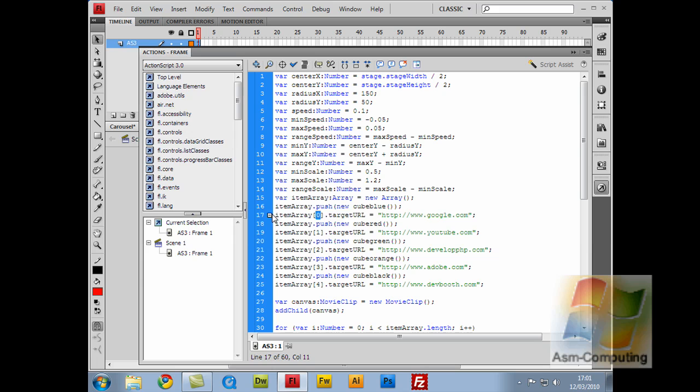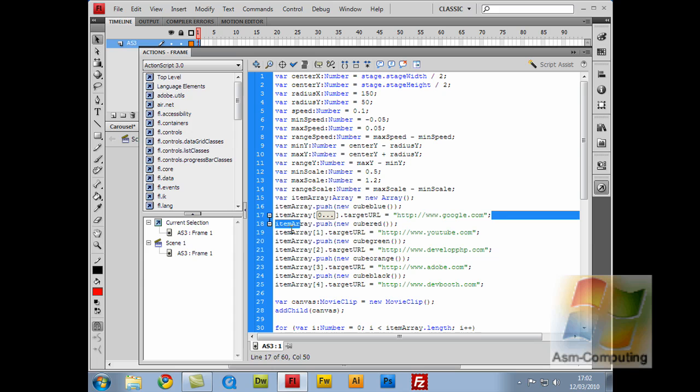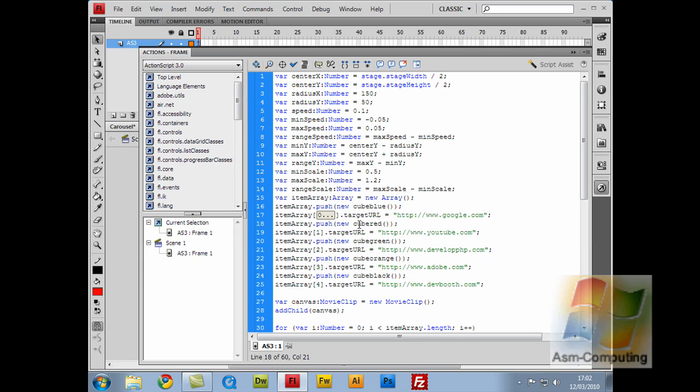They're basically all the same except the address that they go to and the color. So cube blue goes to Google, cube red goes to YouTube, cube green goes to developphp.com, cube orange goes to Adobe.com, and cube black goes to devbooth.com.